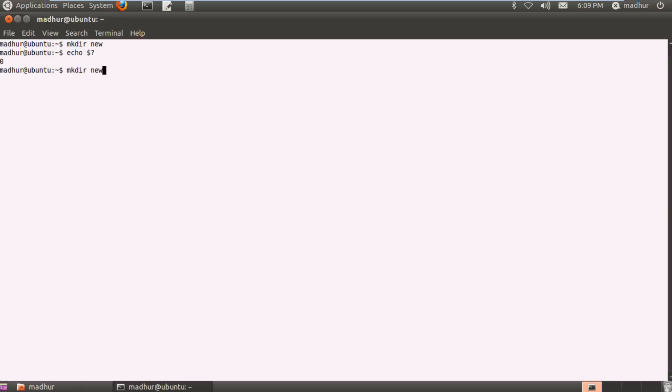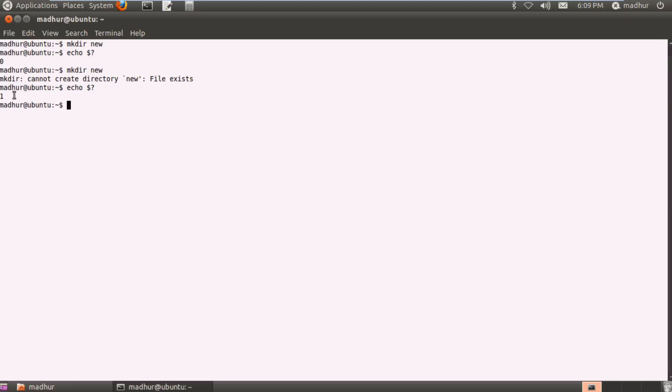If I would execute the same command again, then this time mkdir would throw an error message at me because the folder new already exists and it could not create it again. So if I would check out the exit status of this command, then I would see that the shell displays one to me instead of zero, which means that there was some problem with the command. Either the syntax was incorrect or the argument that I passed to the command was faulty, and thus its exit status is one.